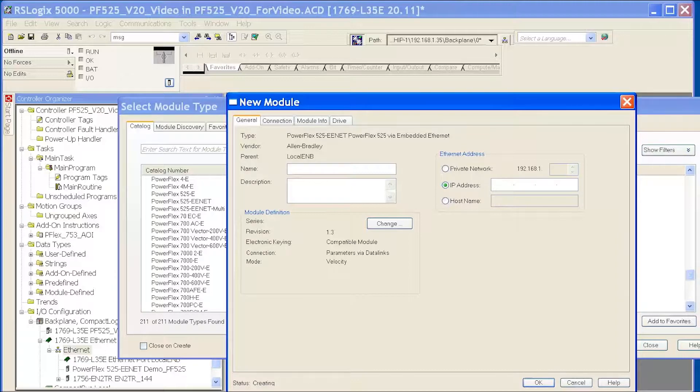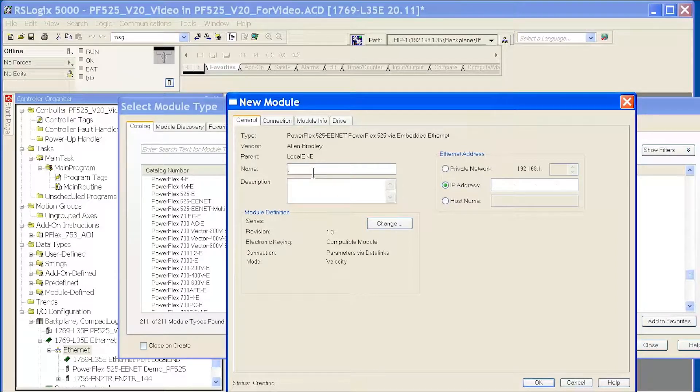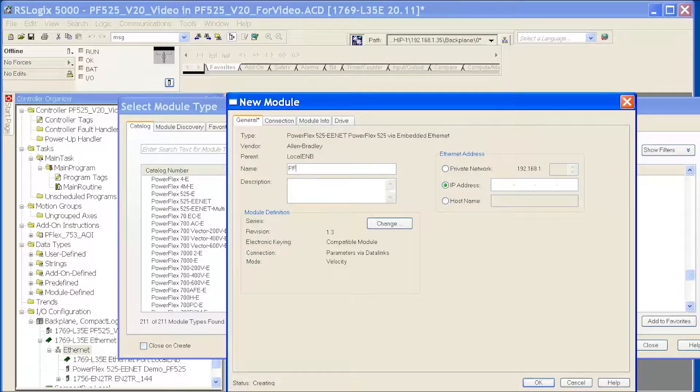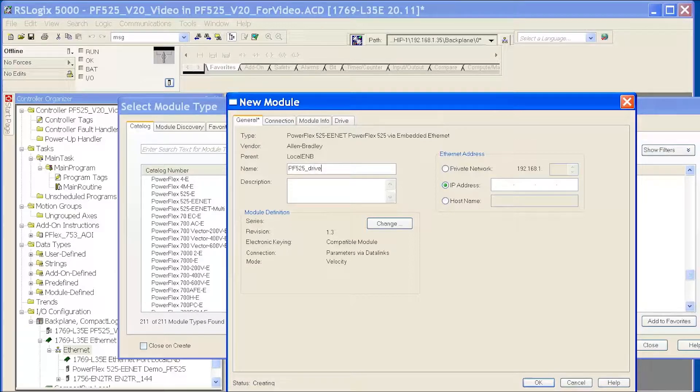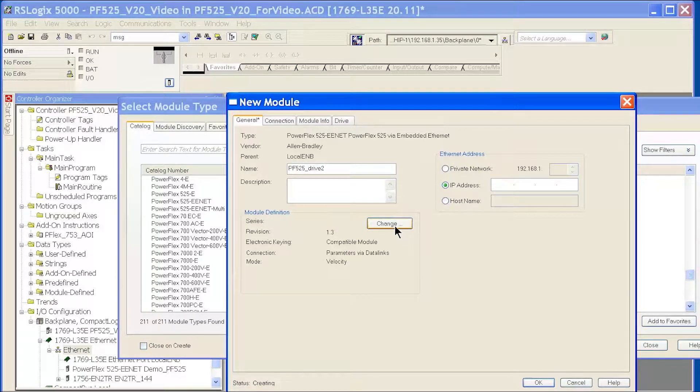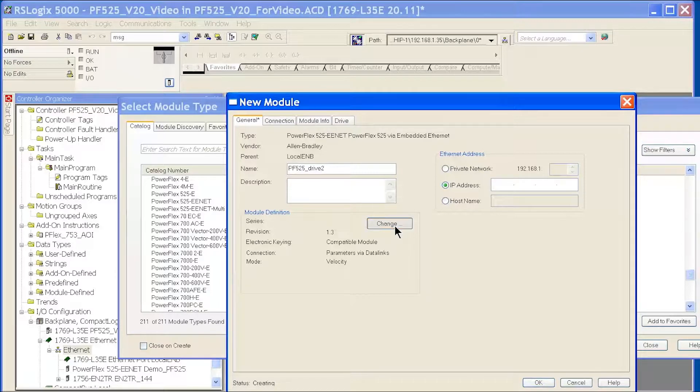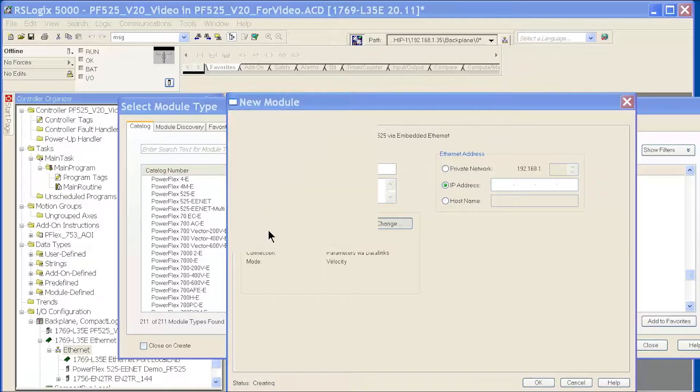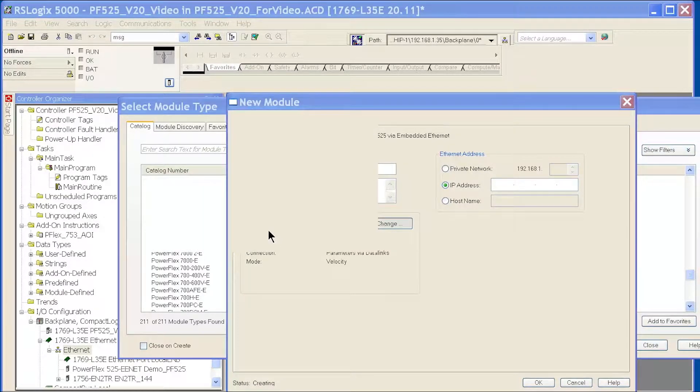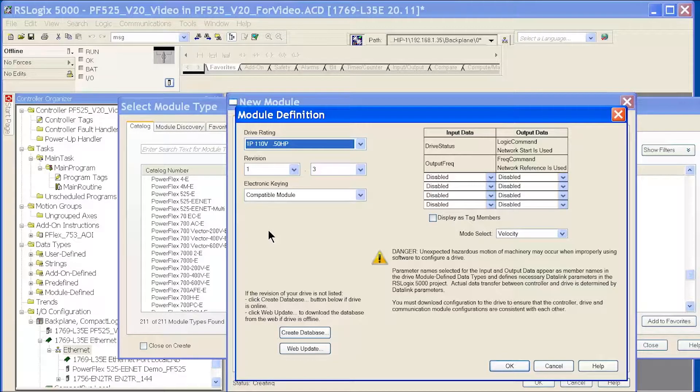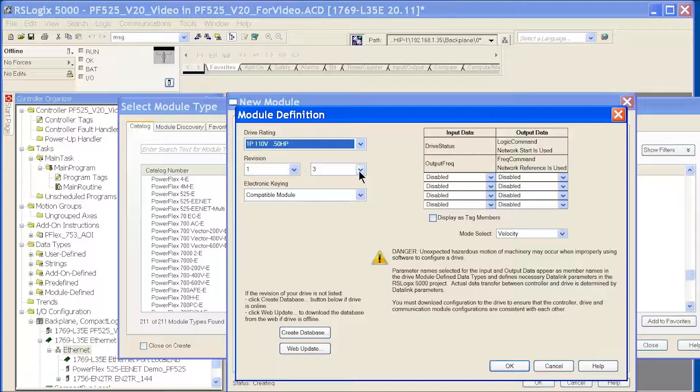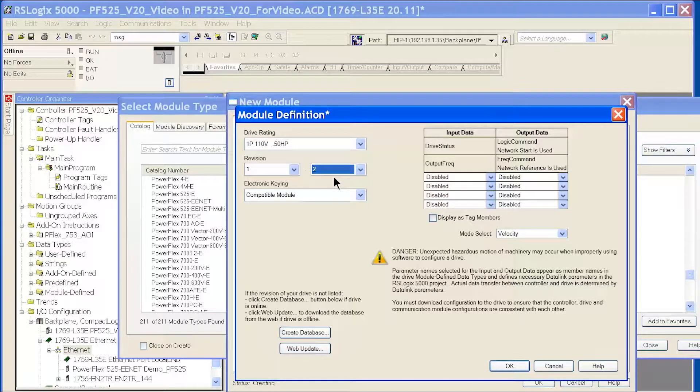Once this pops up, just like any other drive on Ethernet, give it a name. Go to the Change button, and make sure that we have the same revision that your drive is running. Right now, the version I have is Rev 1.2, so I set that up.